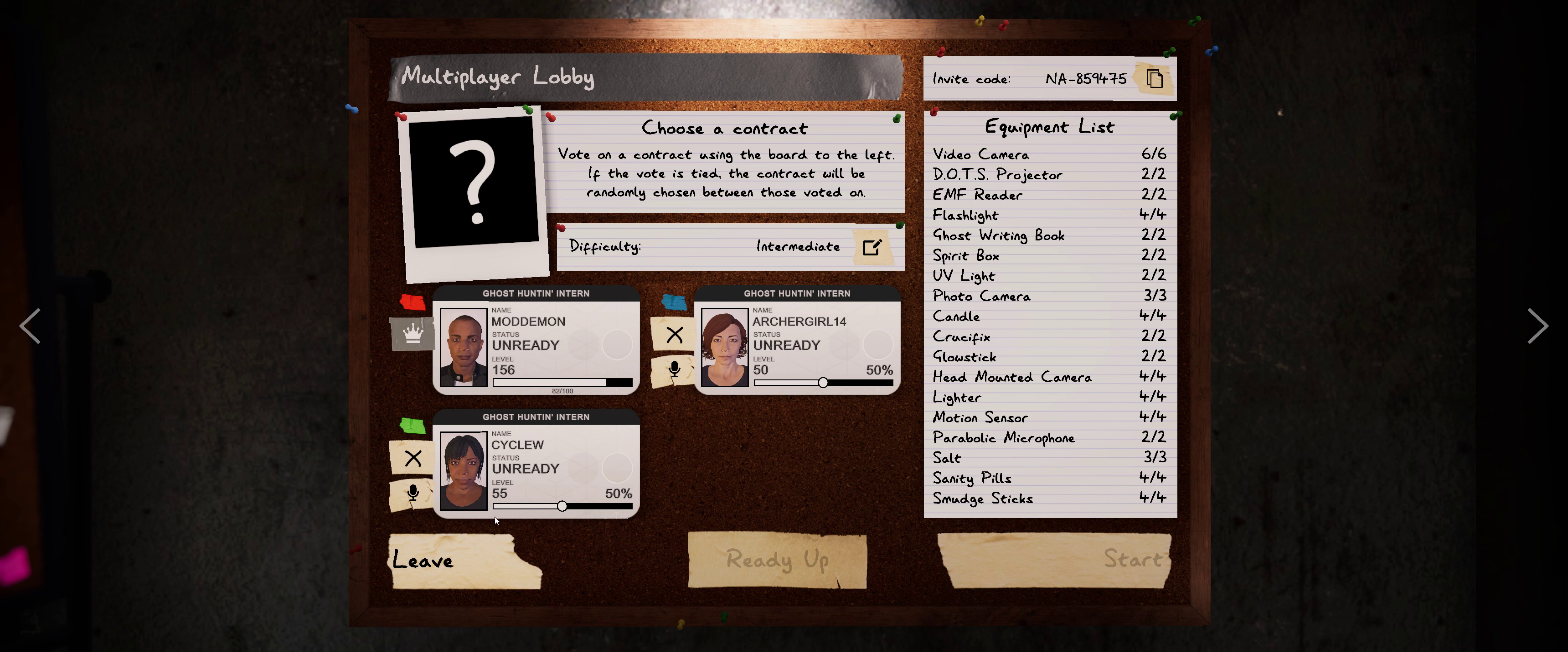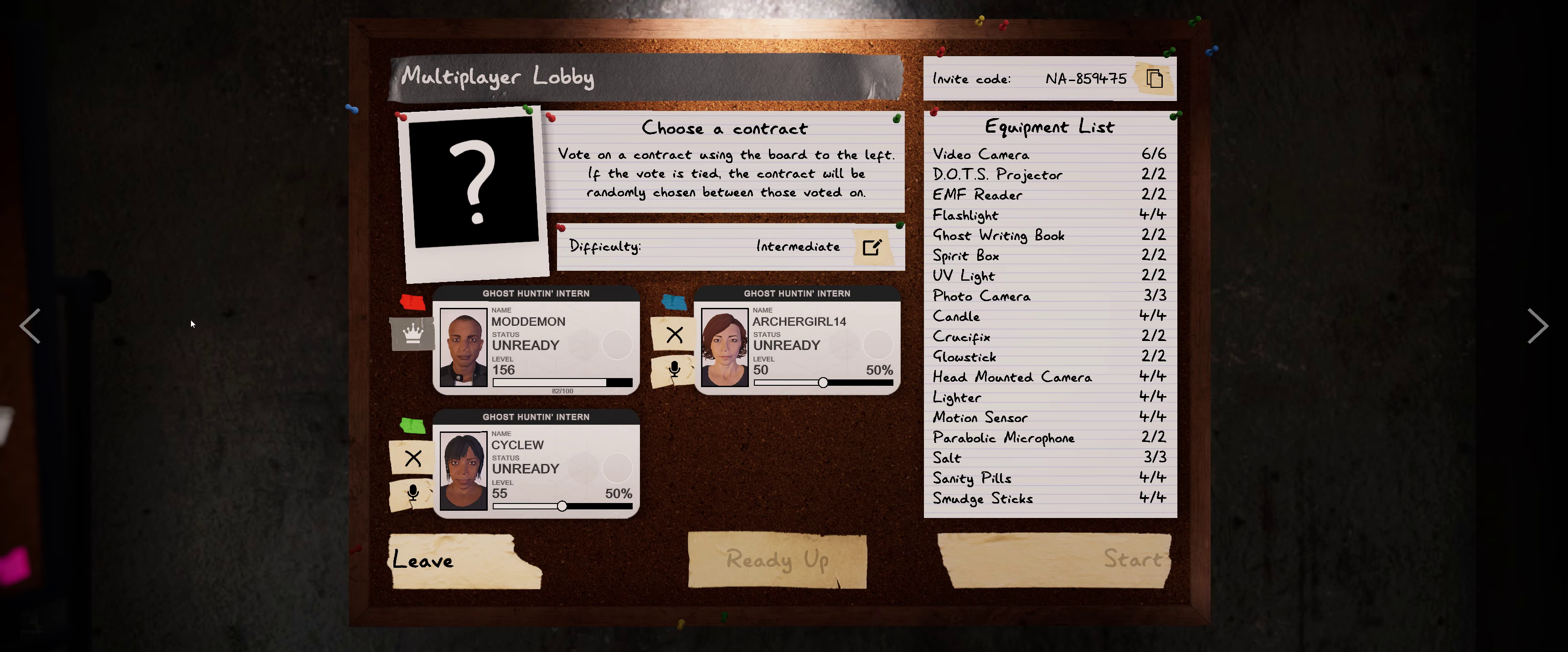Archer, do you know how to talk in the game? Yeah, I got it. Can you hear me now? Yeah, we can hear you. Yeah, I can hear you. Alright, let's go ahead and everyone ready up and let's go do a hunt.